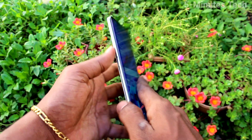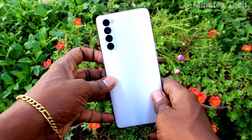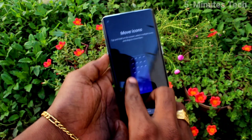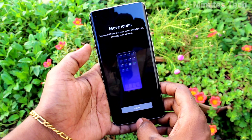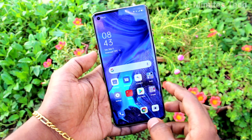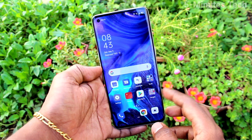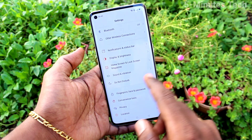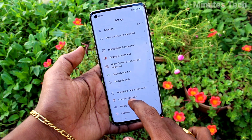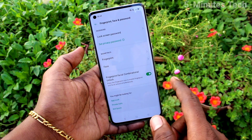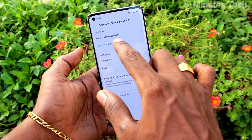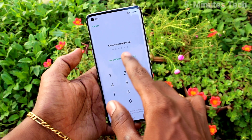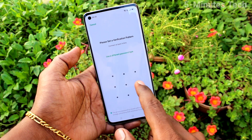Hi friends, this is Famous Tech YouTube channel. Here is the OPPO Reno 4 Pro smartphone. In this video you will learn how you can set a privacy password for app lock on the OPPO Reno 4 Pro. First of all, go to Settings on the smartphone, click on Fingerprint, Face and Password, then click on Set Privacy Password and click on Other Encryption Method.